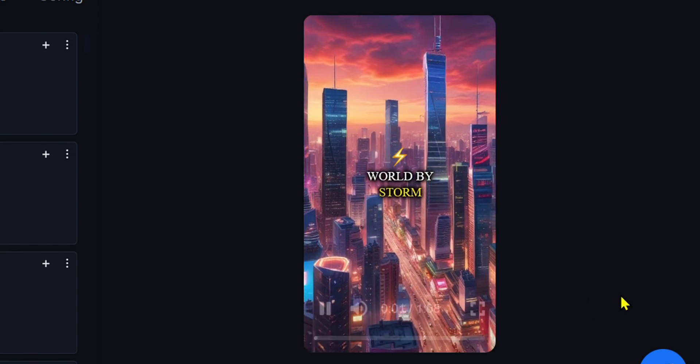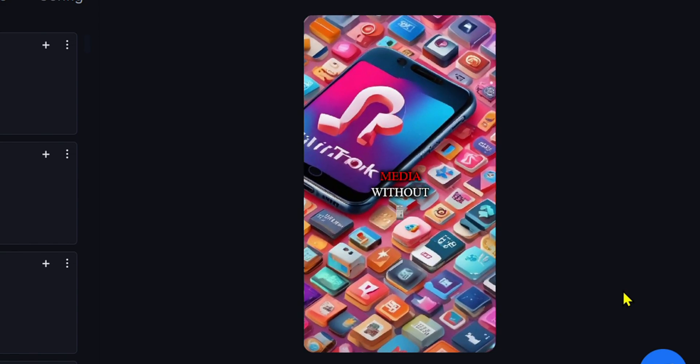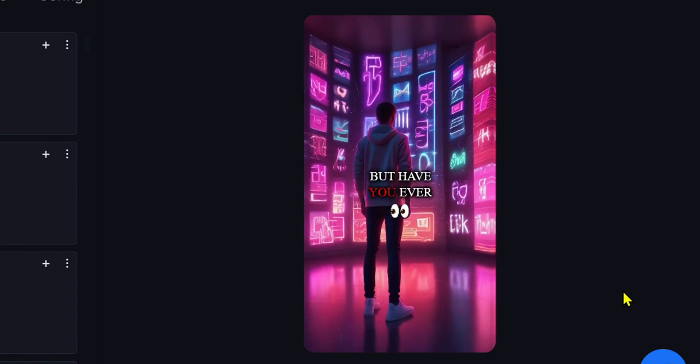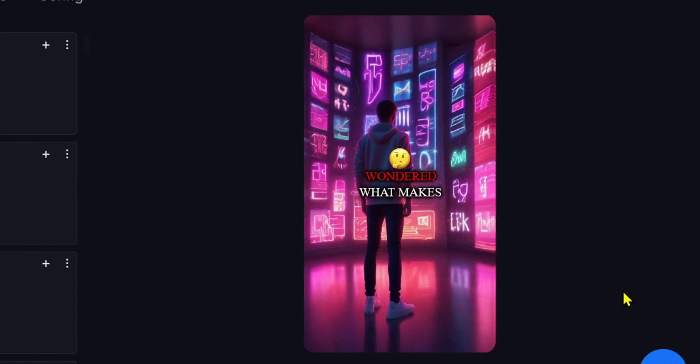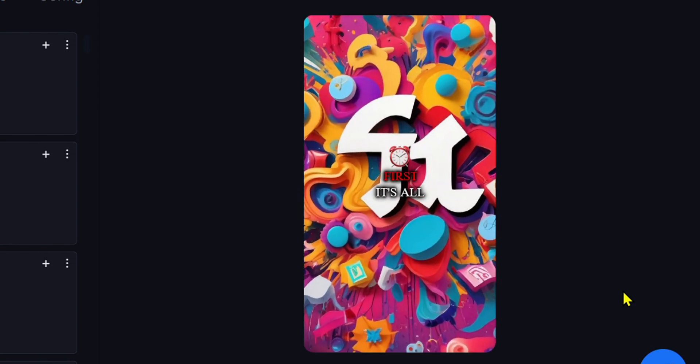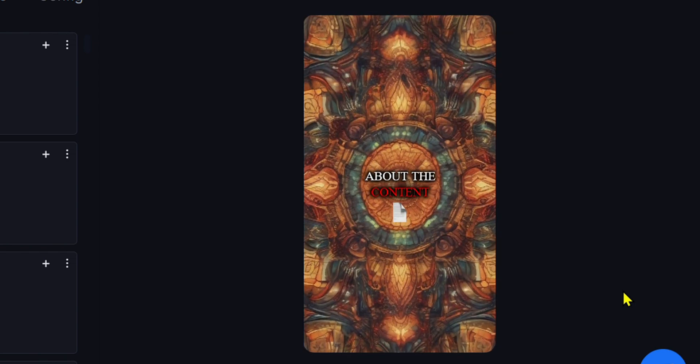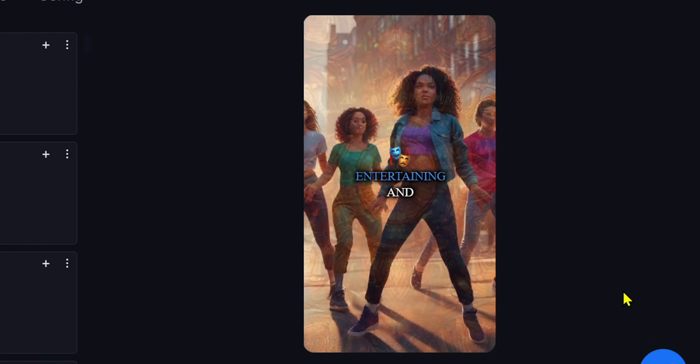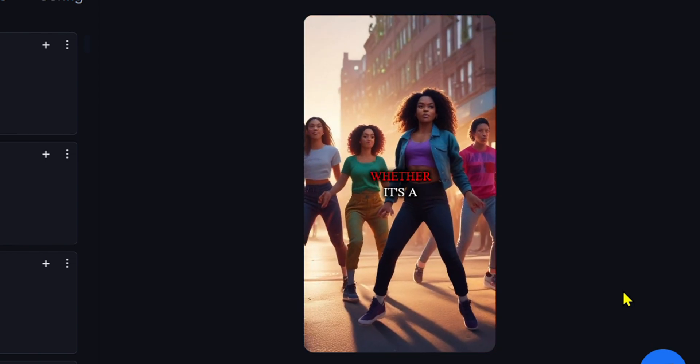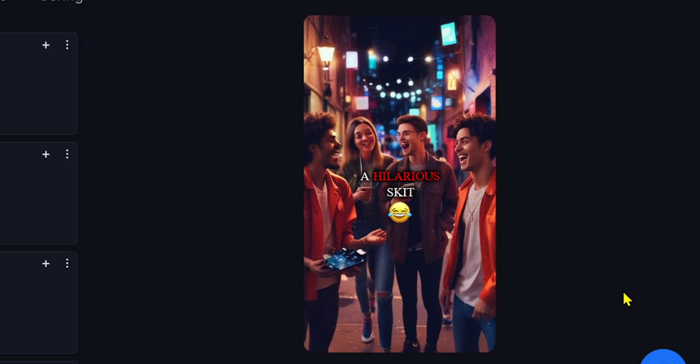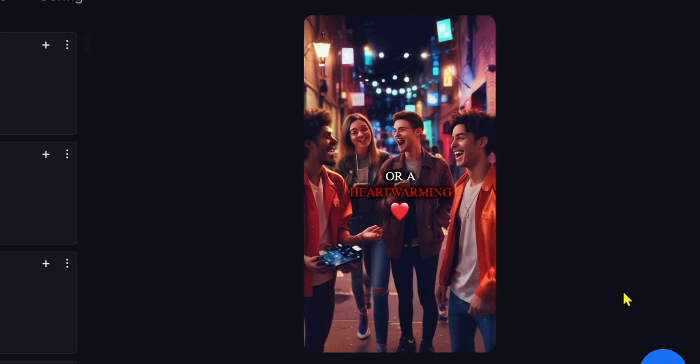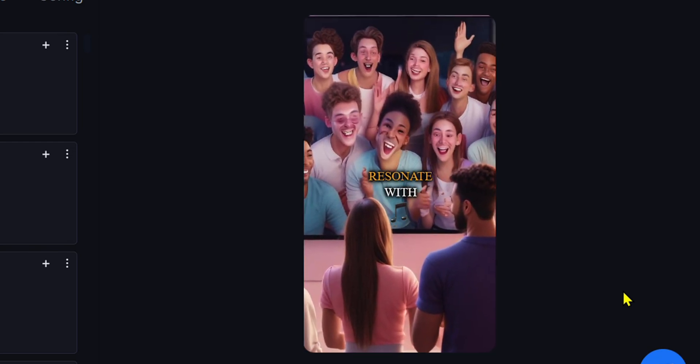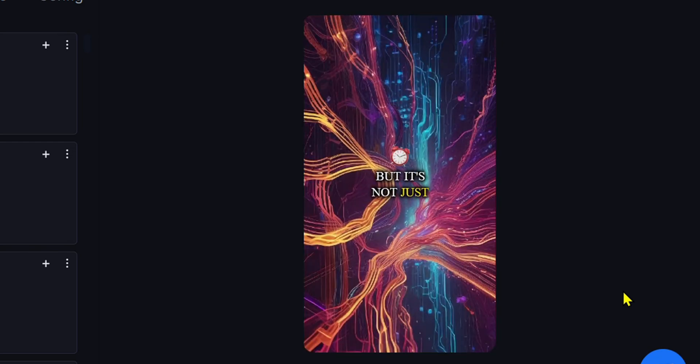TikTok has taken the world by storm. You can't scroll through social media without seeing a viral TikTok. But have you ever wondered what makes a TikTok go viral? First, it's all about the content. It has to be unique, entertaining, and relatable. Whether it's a dance challenge, a hilarious skit, or a heartwarming story, the content has to resonate with viewers.